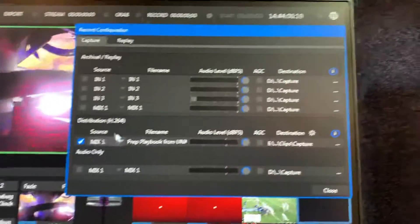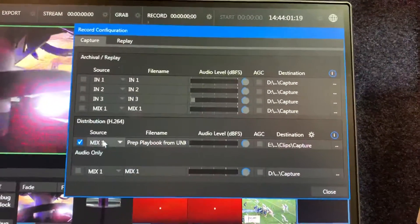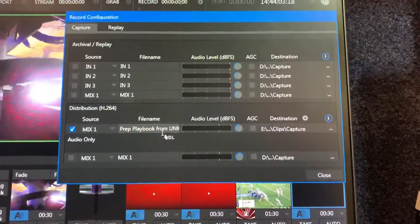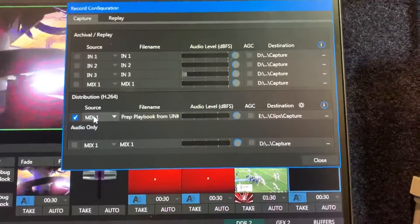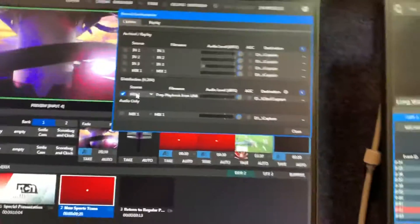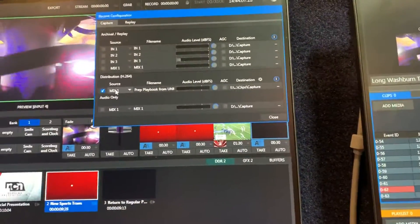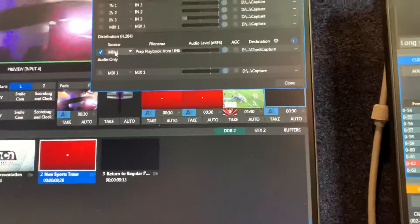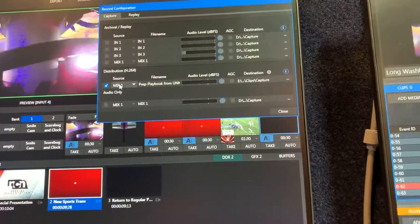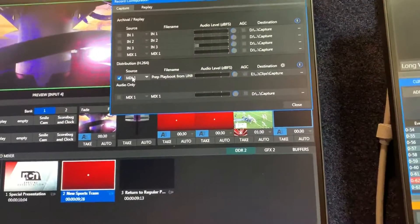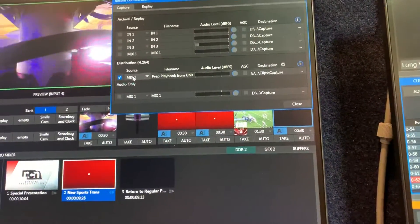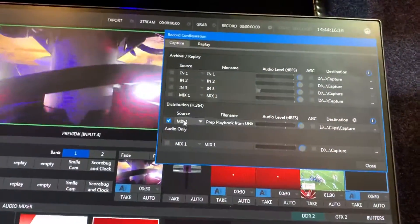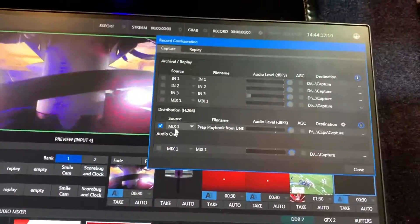So what you're first going to do is make sure it's on Mix 1 here, because Mix 1 is your master output, your program and your master feed.